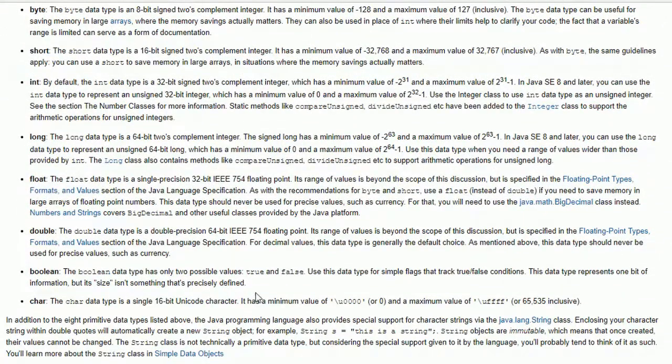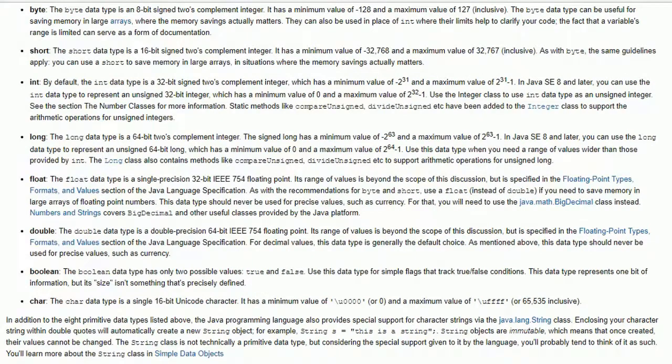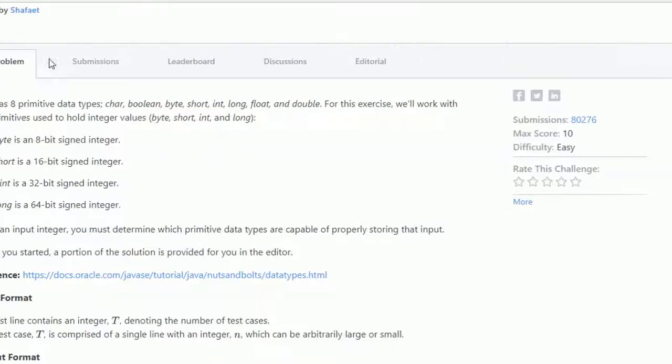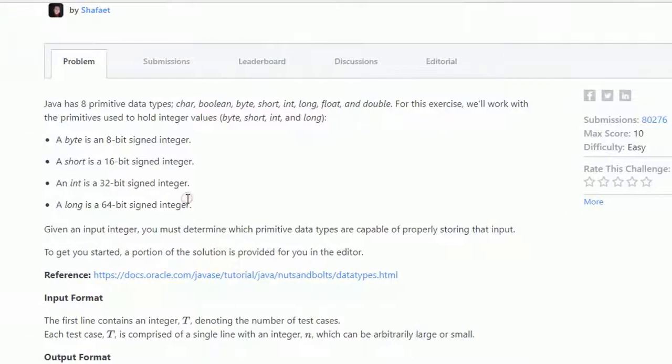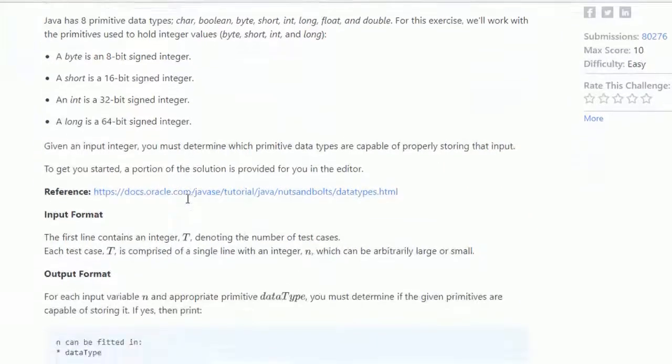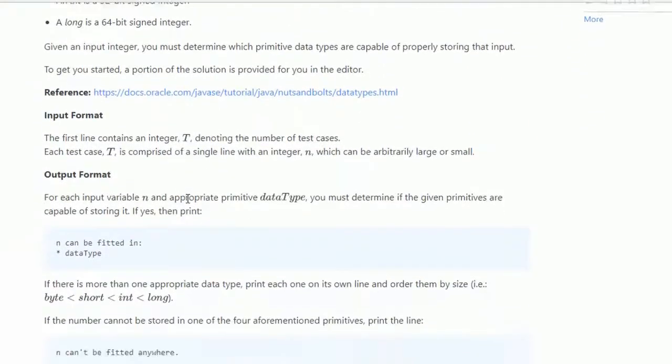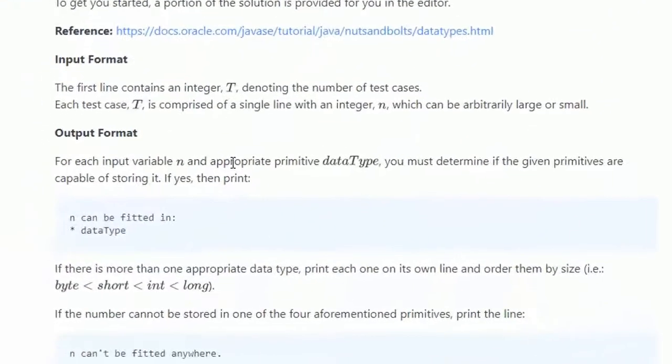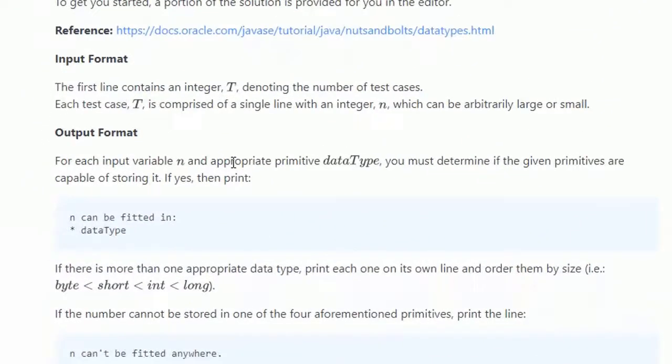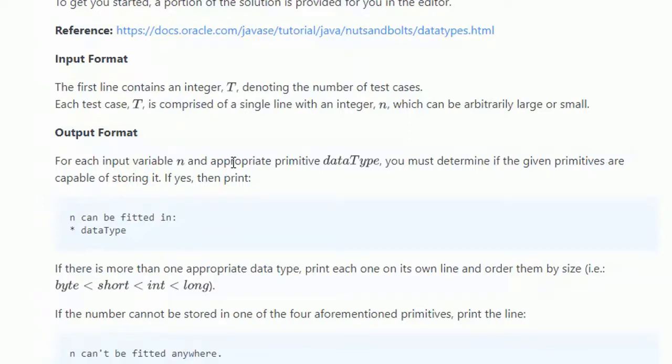So primitive data types has mainly this age, and please go through this as we proceed in this challenge. Input format: the first line contains an integer T denoting the number of test cases. Each test case T is comprised of a single line with an integer N, which can be arbitrarily large or small.